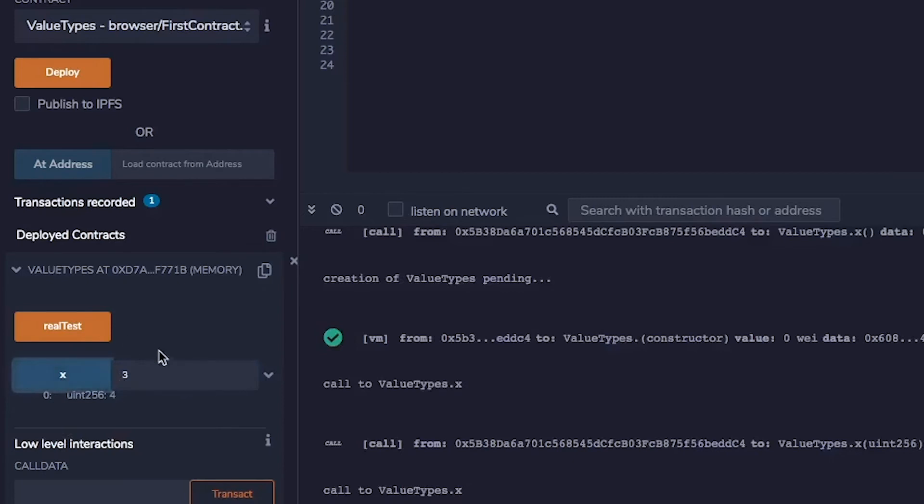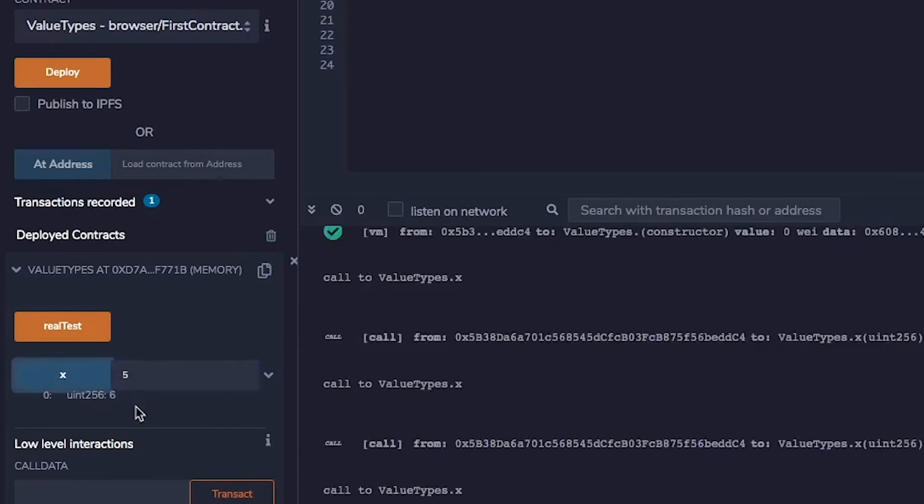That checks out. And x five should be six. Okay. So that is working.